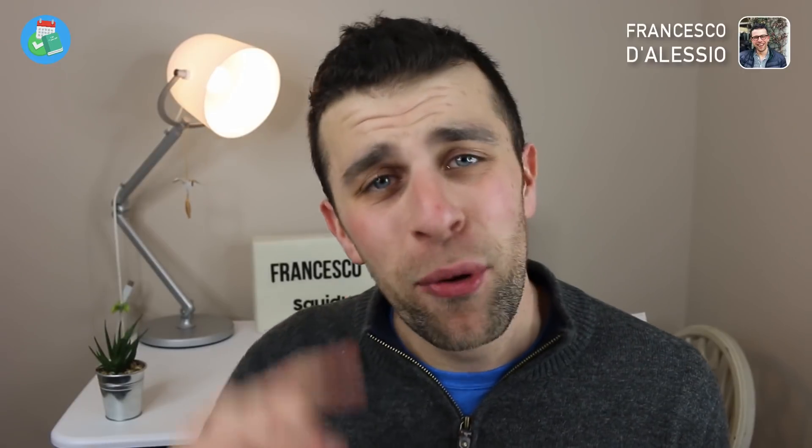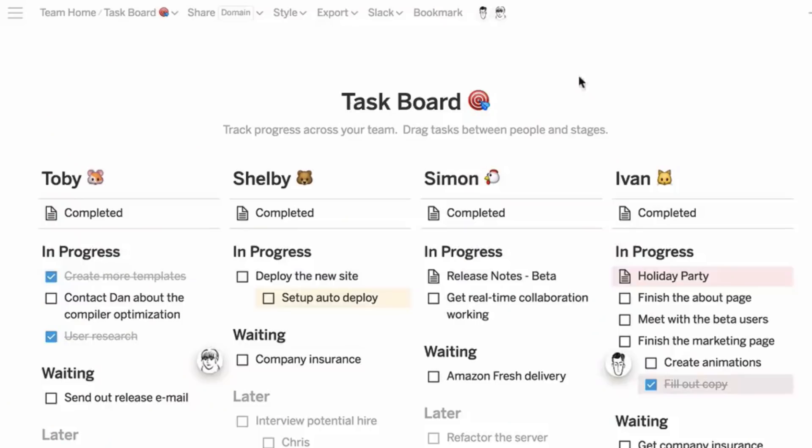Hello everyone, welcome back to another video. It is Francesco here. Welcome to the Keep Productive YouTube channel — if you are brand new, and if you're a regular, welcome back. So in today's video, what we're going to be doing is diving into Notion. I'm going to be talking about how I personally set it up.